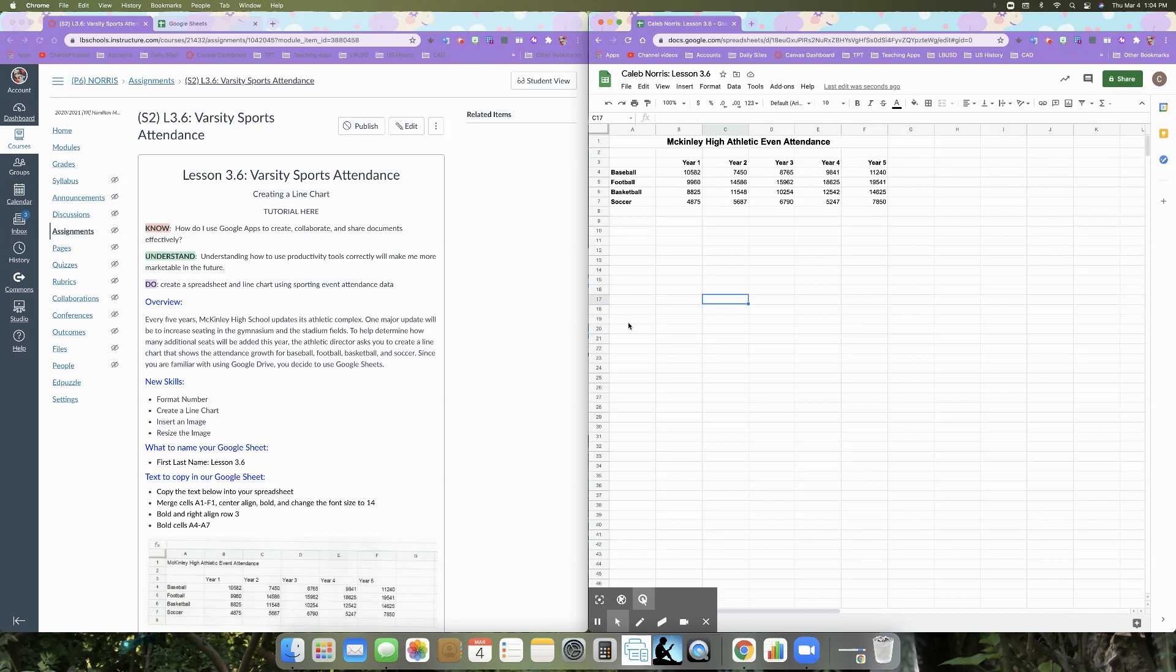To help determine how many additional seats will be added this year, the athletic director asks you to create a line chart that shows the attendance growth for baseball, football, basketball, and soccer. Since you are familiar with using Google Drive, you decide to use Google Sheets.